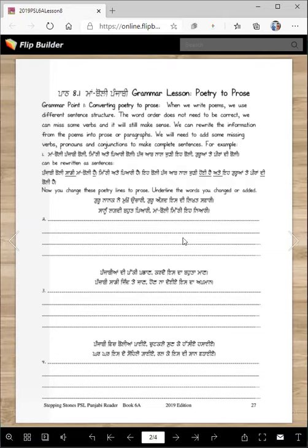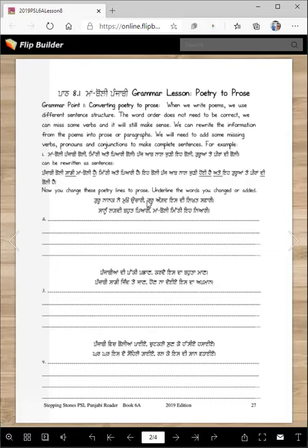How will we write this? 'Guru Nanak ne e boli' — you can say 'e boli ya punjabi mukhon uchari si'. 'Guru Angad ne is di likhat swari' becomes 'Guru Angad Dev Ji ne is di likhat swari si'. All we did is add the helping verb 'si', add 'ate', and add 'si' at the end.